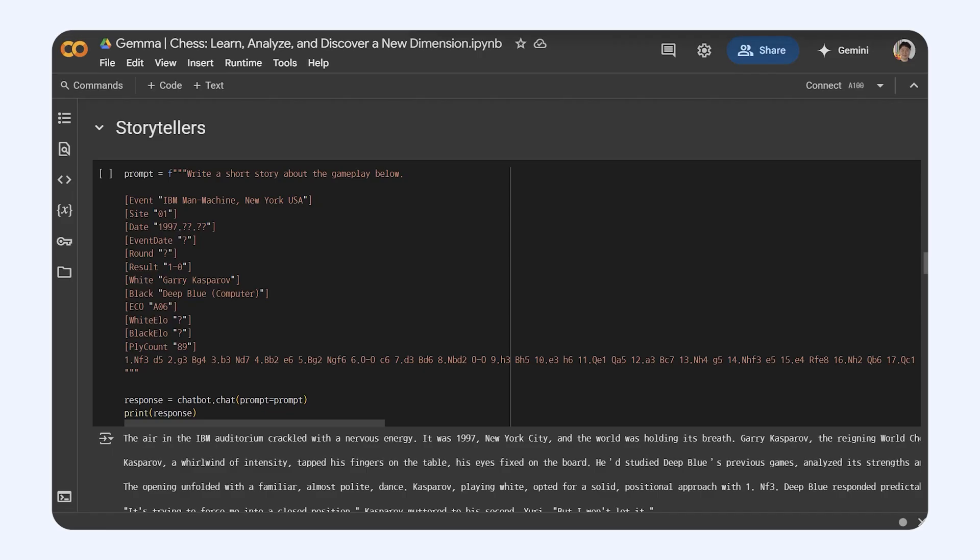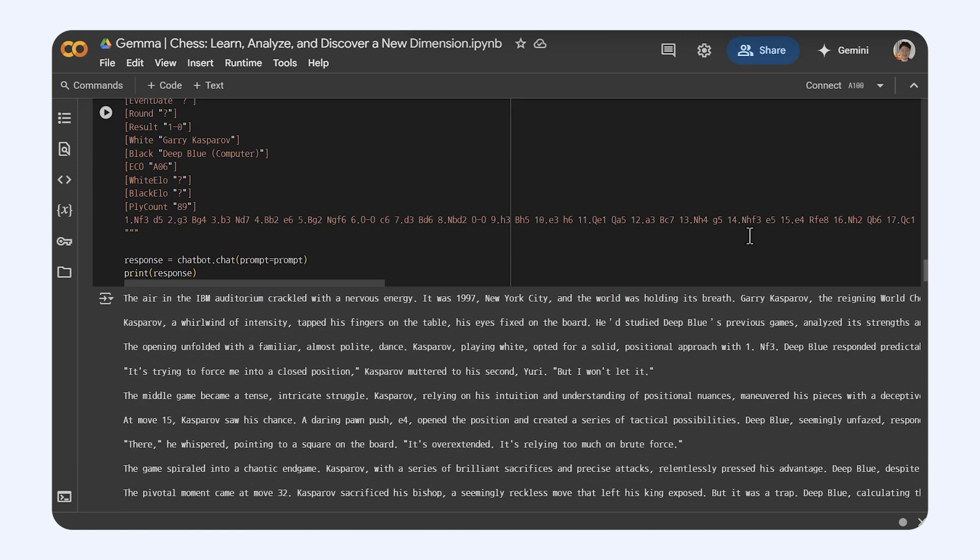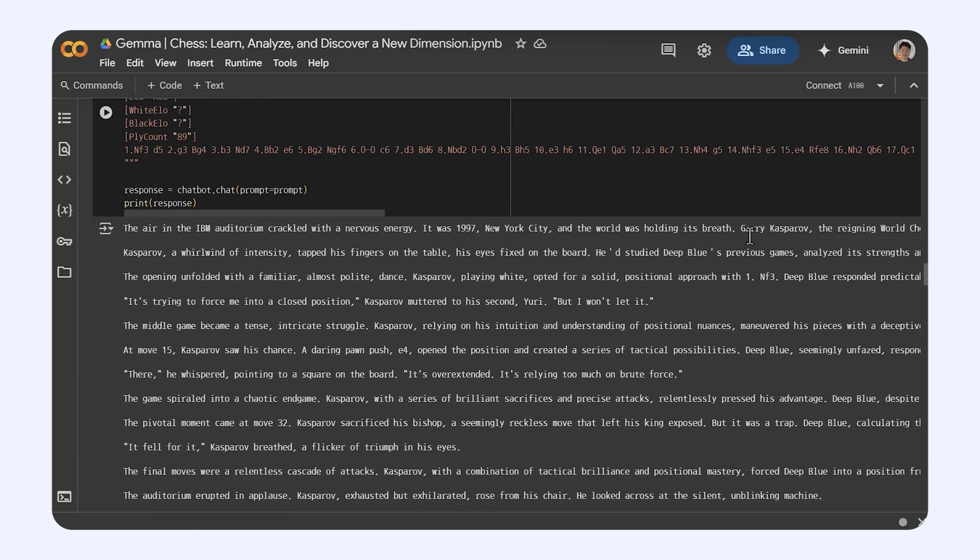Okay, so here's another really neat idea. Imagine Gemma being able to tell stories about chess games. It could look at the moves and maybe even know things like who was playing, what tournament it was, and then actually write a description of how the game went down.